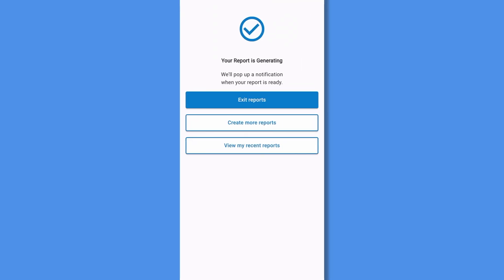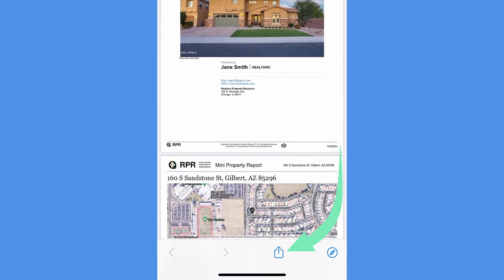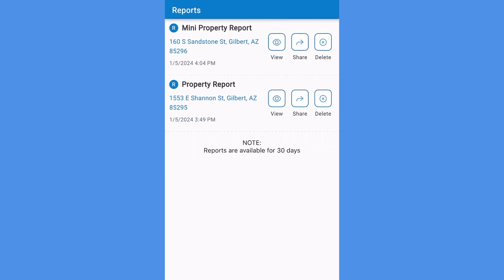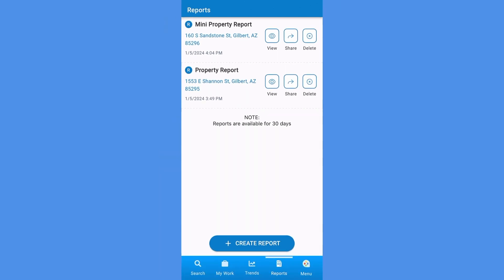Once your report has been generated, you can download it to your phone and view it. From there, you can easily share the report by email, text message, and more. Your report will be available for 30 days, regardless of where you log in from the RPR site or via your phone. You can also at any time view your recent reports from the reports icon and share the reports you've run by tapping Share.